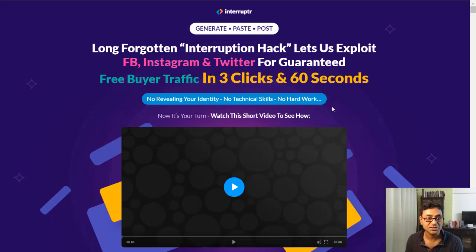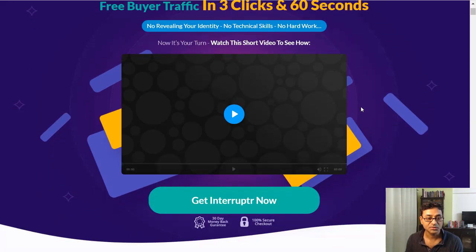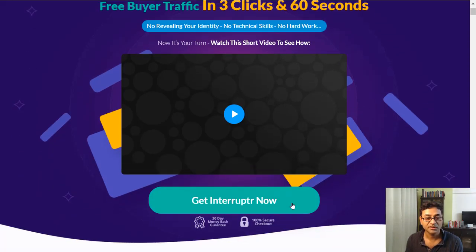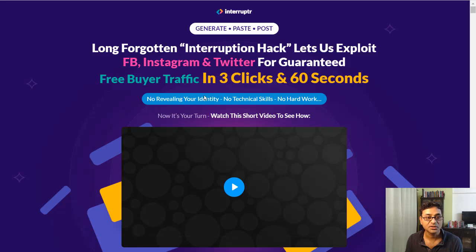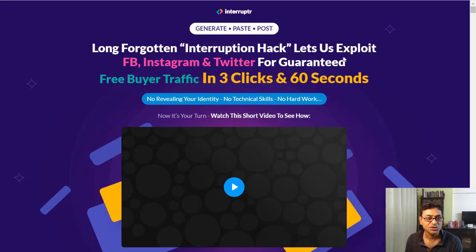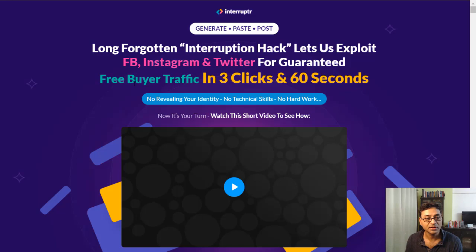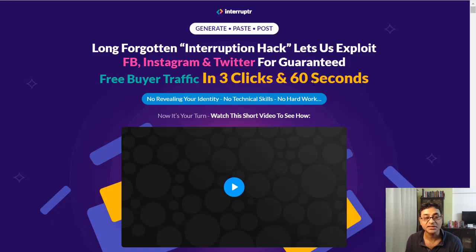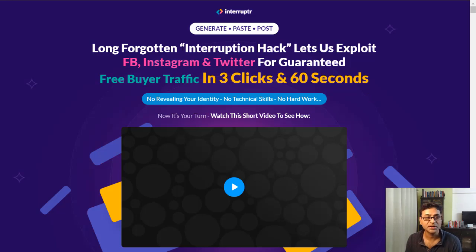I don't think it's live yet so it won't give me access now. It should be live in a few hours. Long forgotten interrupt hack lets you exploit Facebook, Instagram and Twitter for guaranteed free buyer traffic in three clicks and 60 seconds.